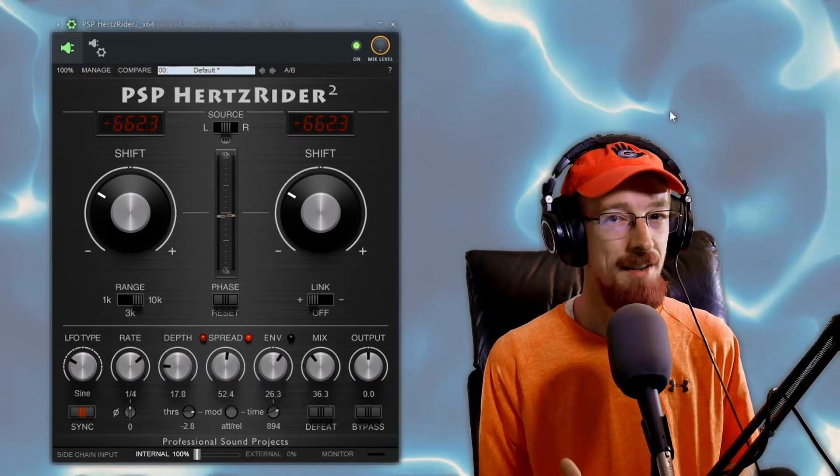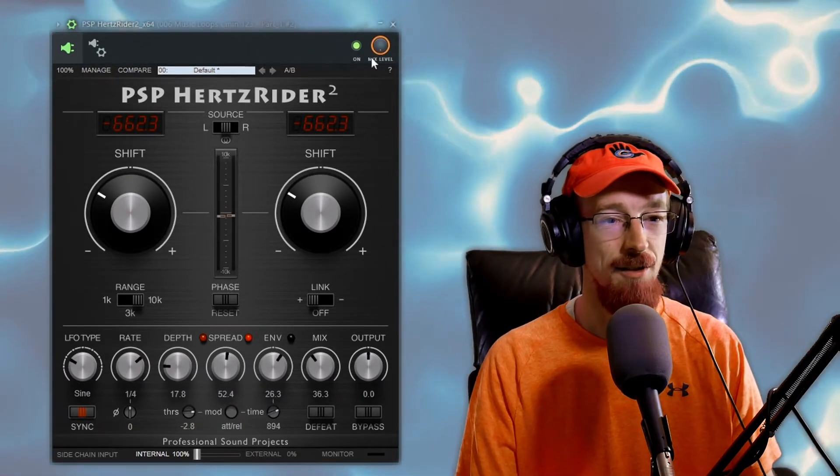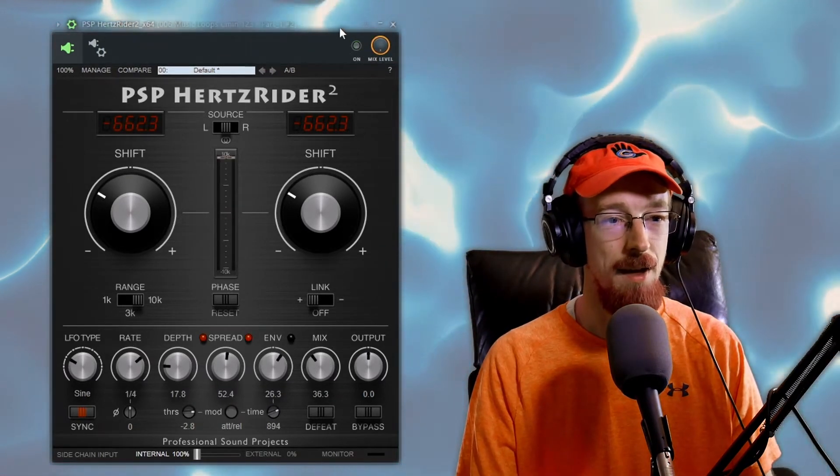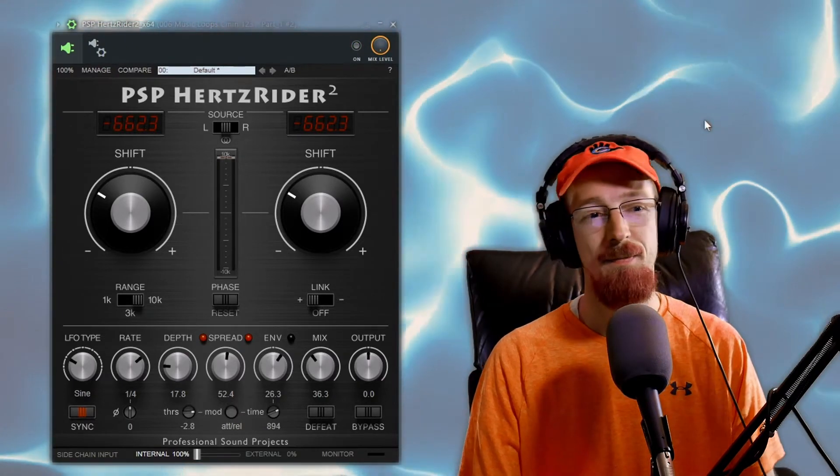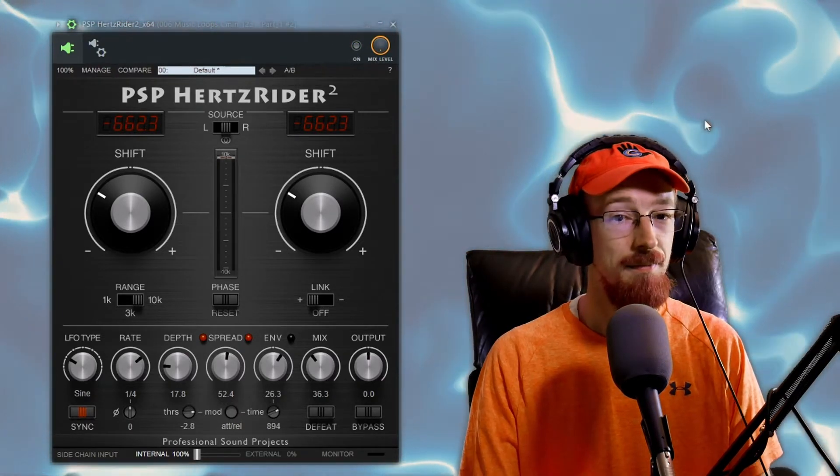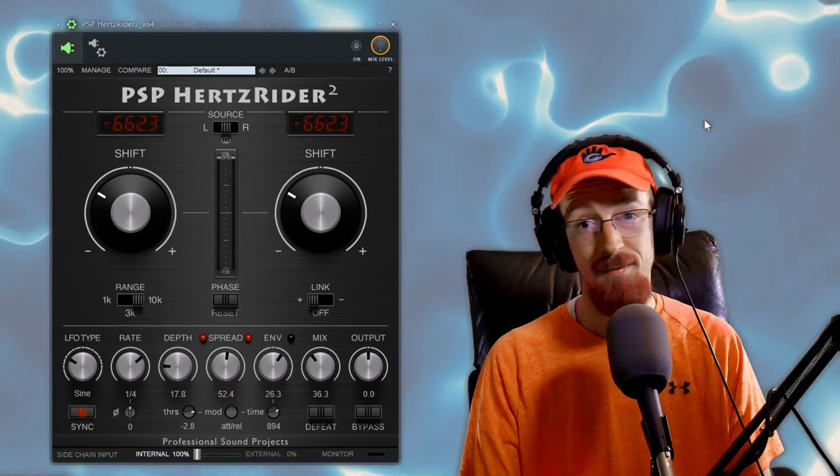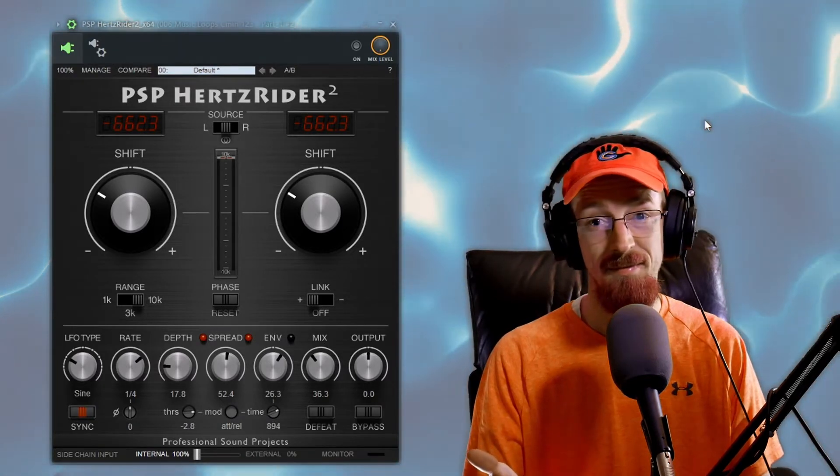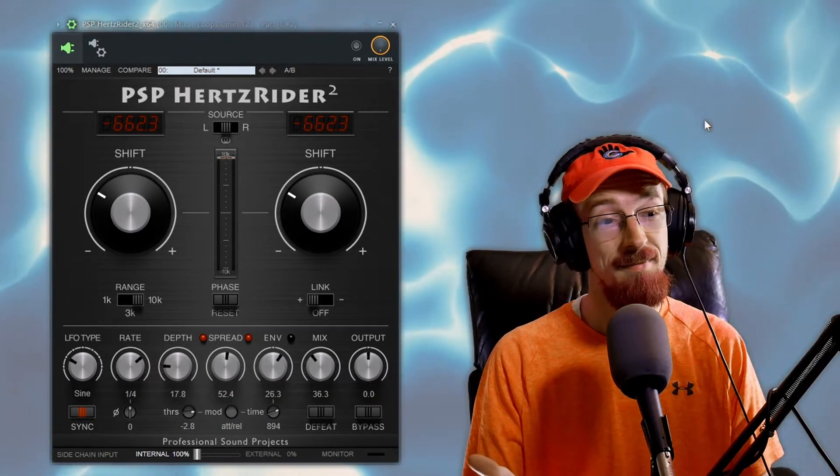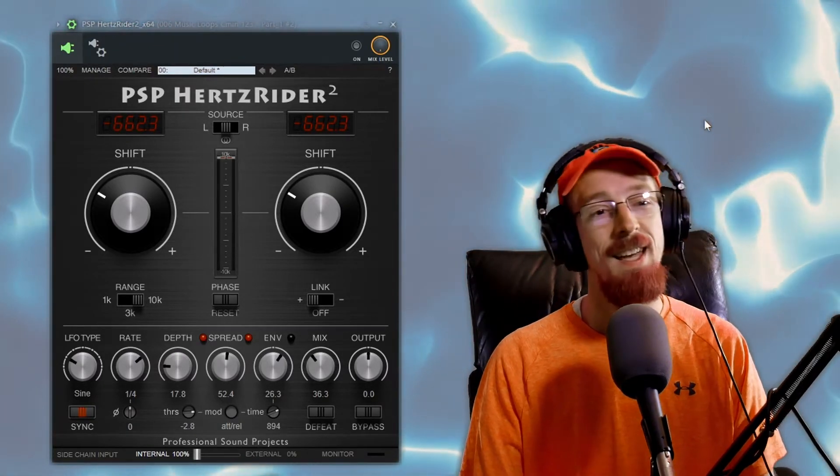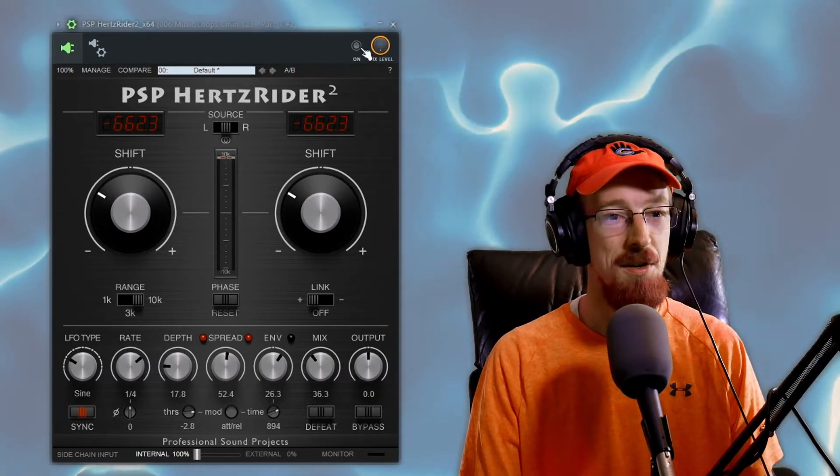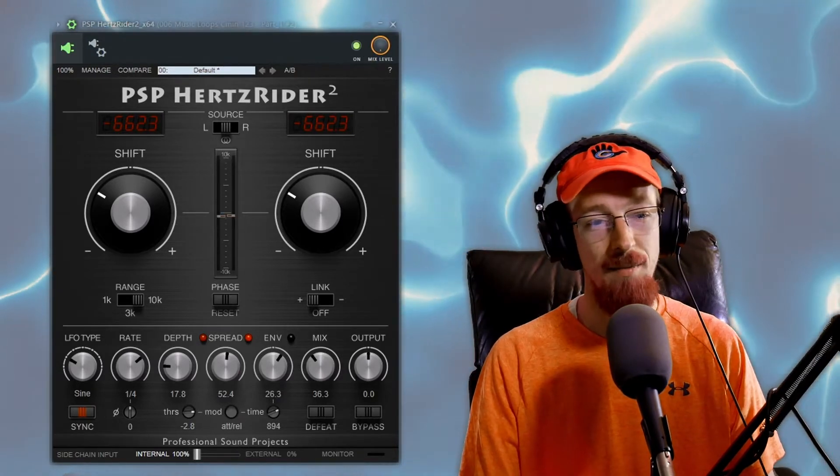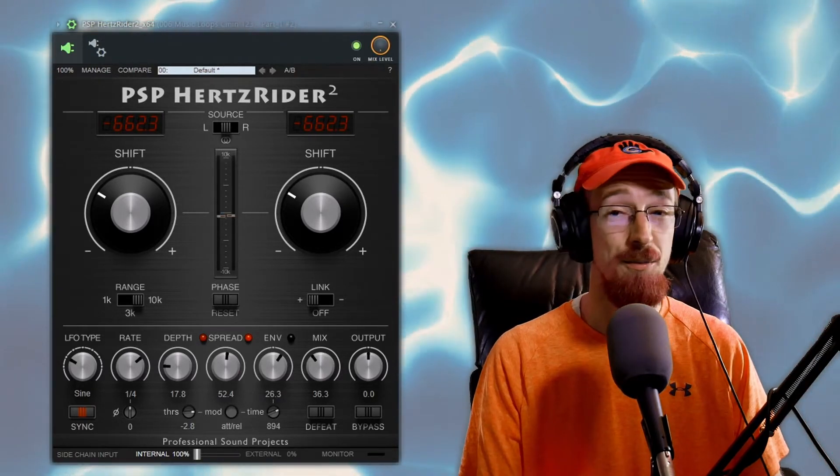So up next we've got this pluck sound and this is what it sounds like without the PSP Hertz Rider on it. That is the sound that we're working with and so I'm doing two key things here.